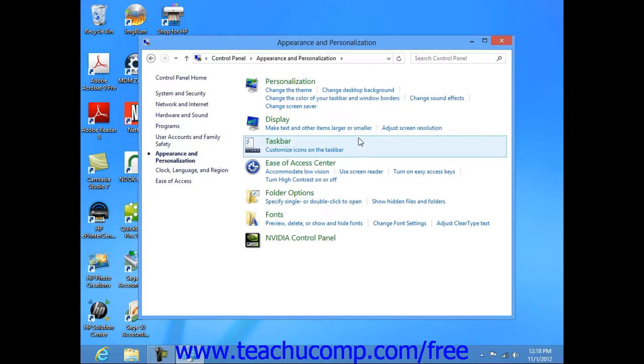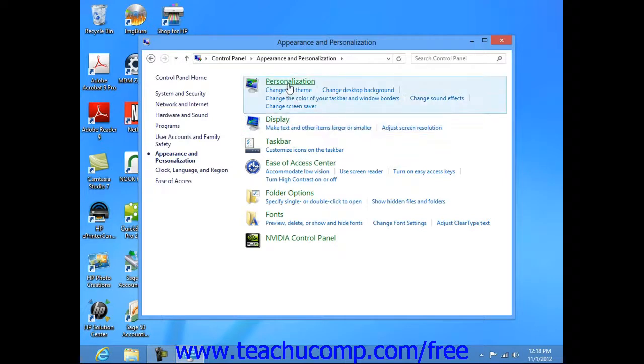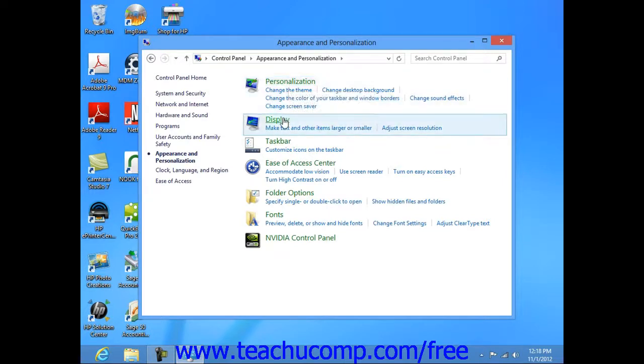Now some of these items will open a list of tasks that you can perform, as well as a selection of individual control panel items. So for example, if you click the appearance and personalization category within the control panel, you will see a list of related tasks, such as personalization, along with other related control panel items.